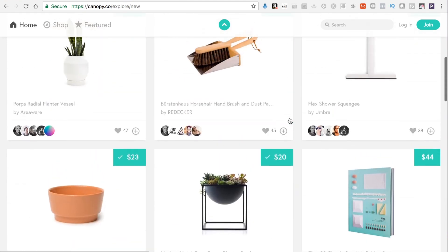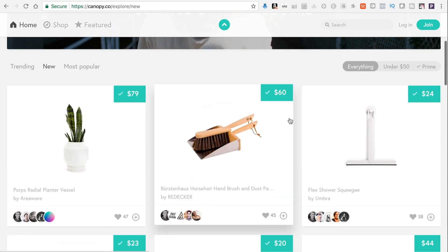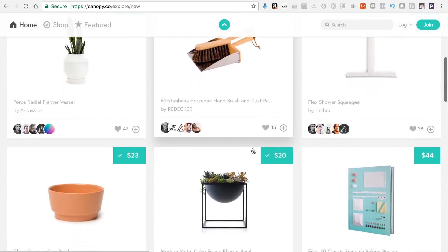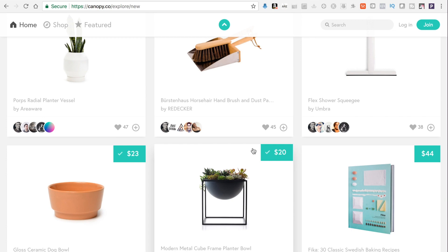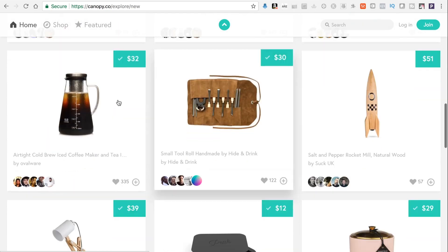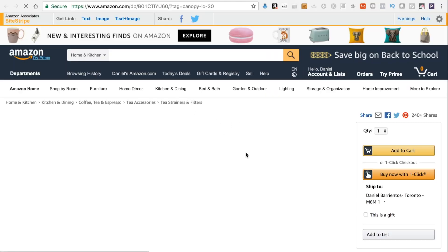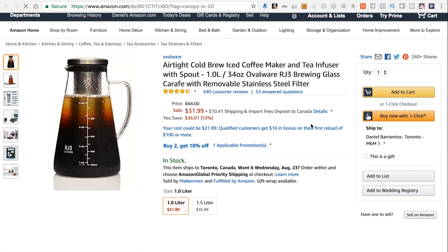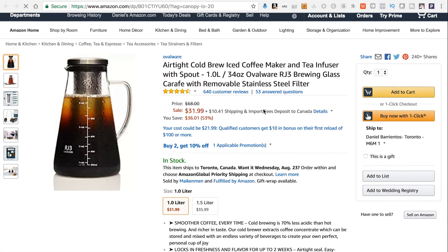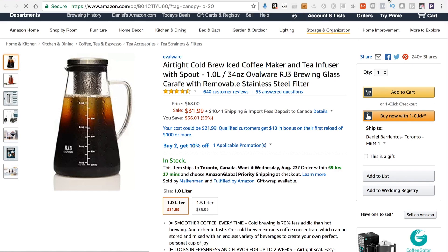The idea is to promote t-shirts by redirecting people to the Amazon website and making commissions when they purchase. For example, this coffee brew thing is $32 on Amazon — you press the button, it redirects to Amazon, and if someone adds it to their cart and buys it, Canopy gets the commission. I want to create a site similar to that.